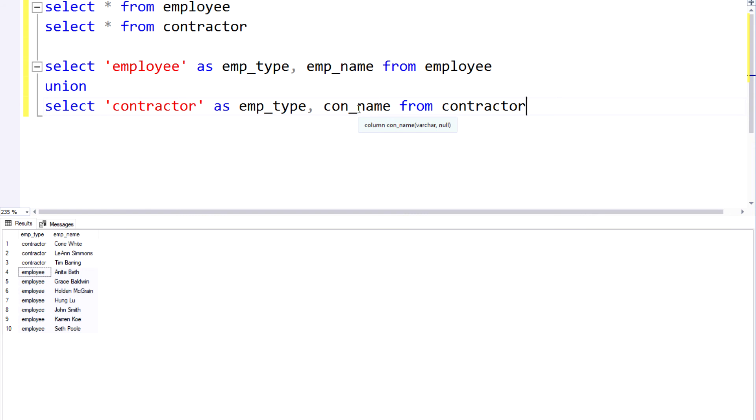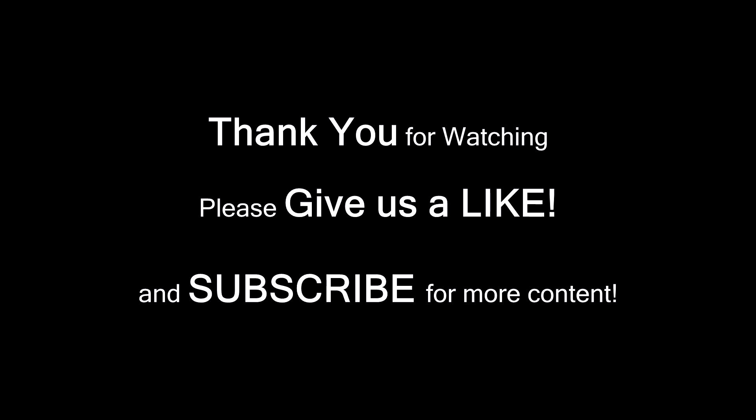So I hope you guys found this video helpful, hopefully gave you a good understanding of how to use the UNION and UNION ALL operators. Please do give the video a like and subscribe if you haven't already. We have a lot of great content coming out, so I appreciate your time and I look forward to seeing you in the next one. Thank you.